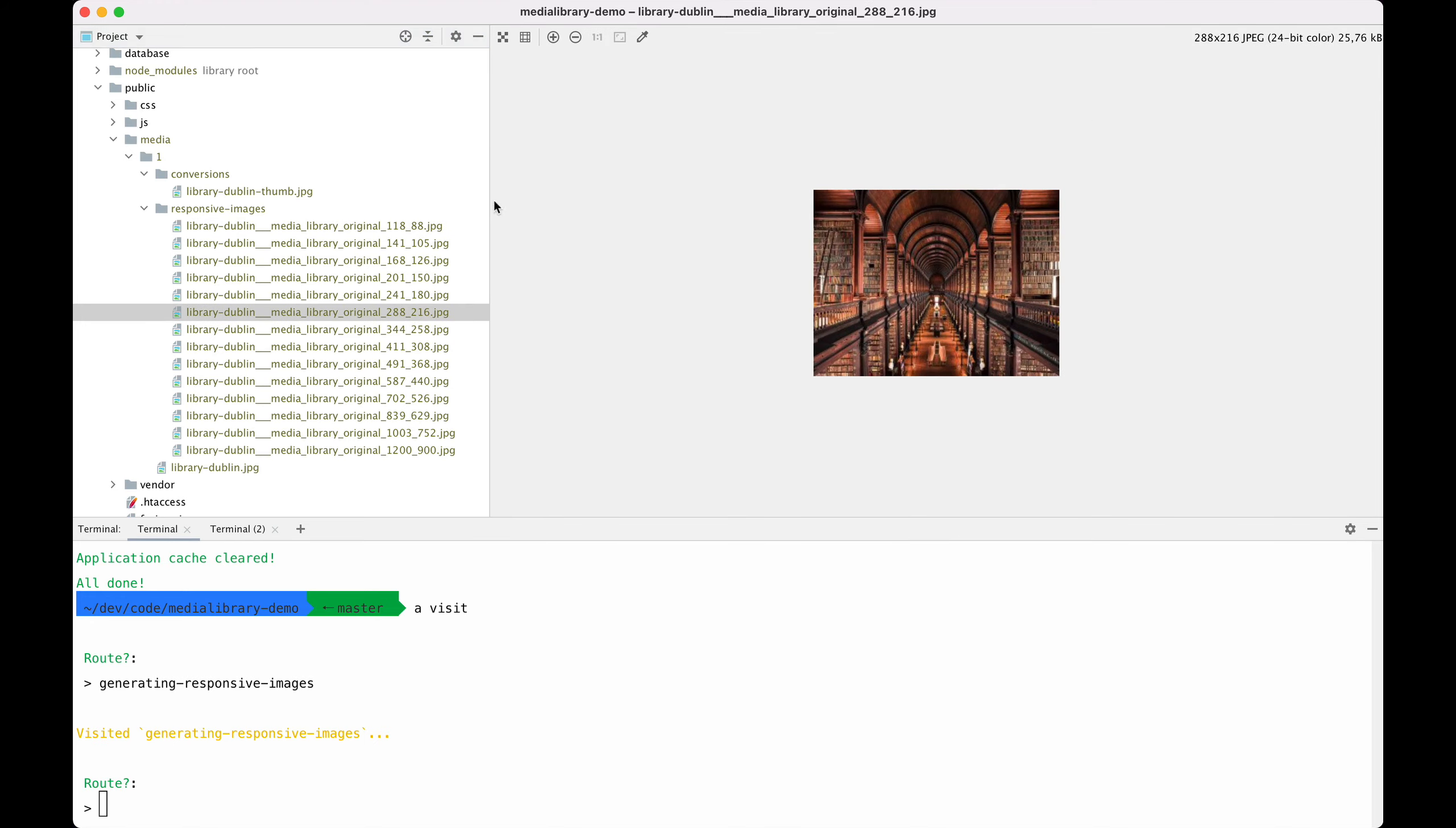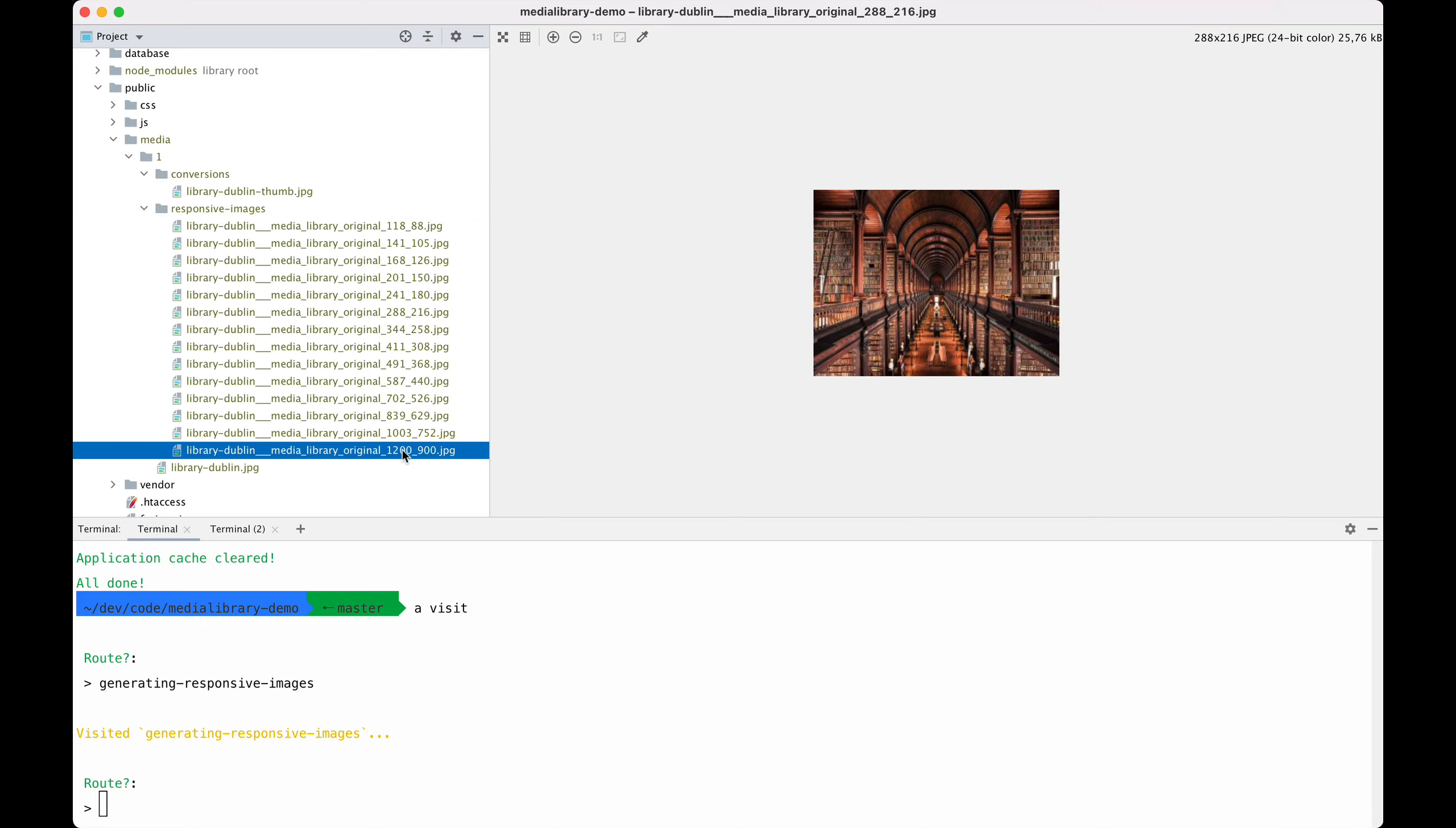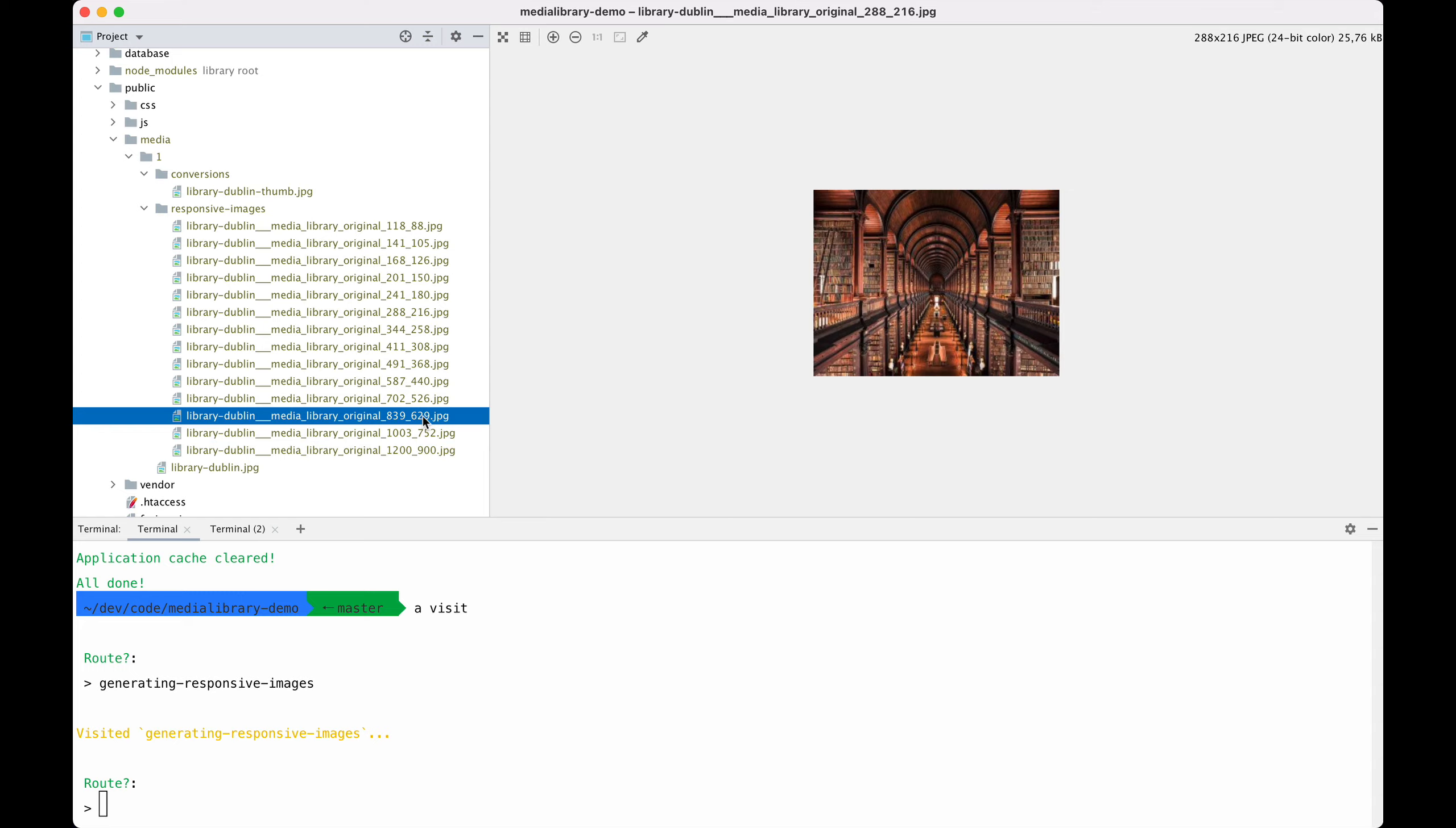Of course we have a higher resolution version of this as well. We use an algorithm here where we predict that each version is about 15 percent less in size than the original one. So this one is 15 percent lower, this one is 15 percent lower, and so on. You can customize that algorithm a little bit. Look in the documentation for more information about this.